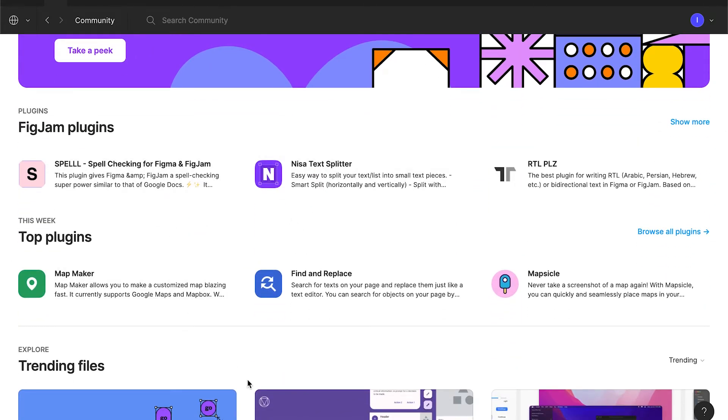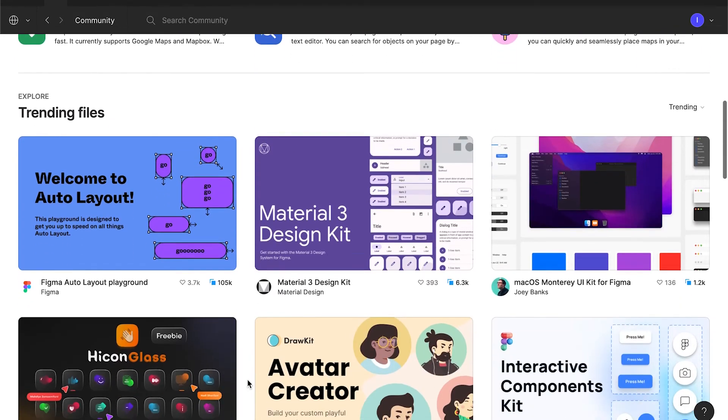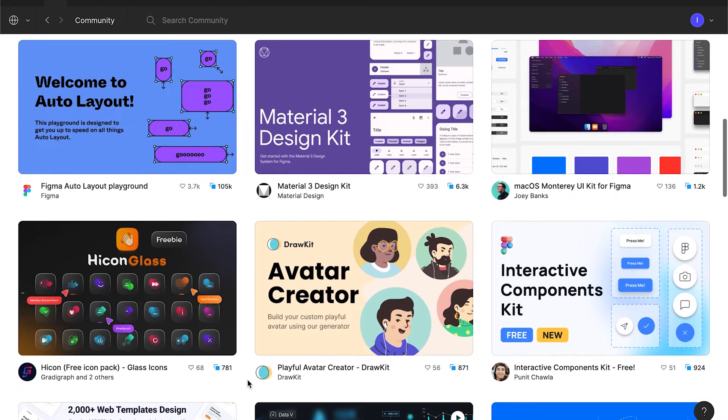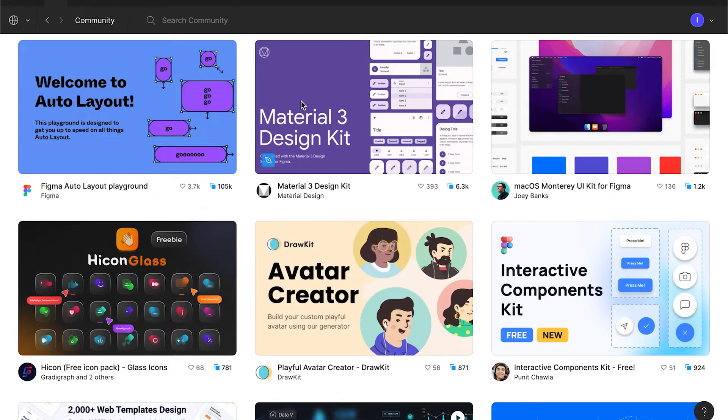In Community, you can find many useful Figma files that other people open-sourced. You can easily copy it and start using. There are a lot of interesting stuff there. For example, Google have published its material design kit. So everything that is specified in the kit are just there in Figma and you can use it.